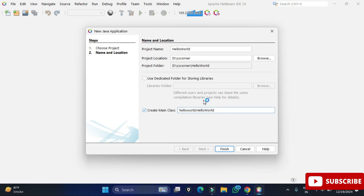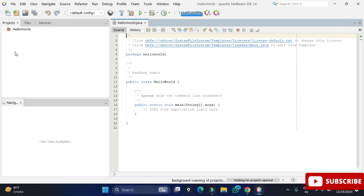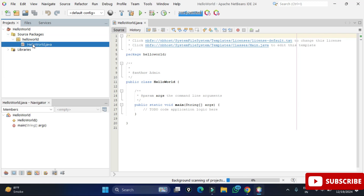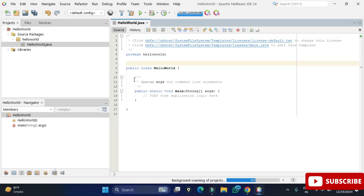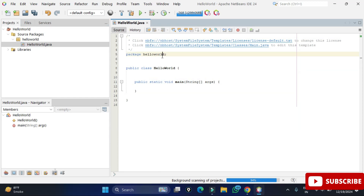There is an option 'Create Main Class' — if you check this, a main class will be automatically added to your project. If you don't want that, you can uncheck it. The naming convention shows 'helloworld' as the package name and 'helloworld.HelloWorld' as the class name. Click 'Finish' to create the project. You can see the project hierarchy: 'HelloWorld' is the project name, inside 'Source Packages' is the 'helloworld' package, and inside that is the HelloWorld.java file.